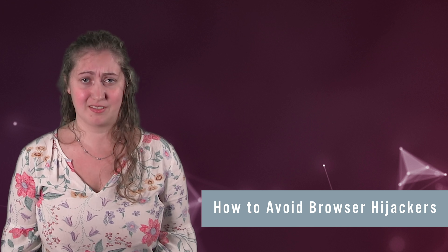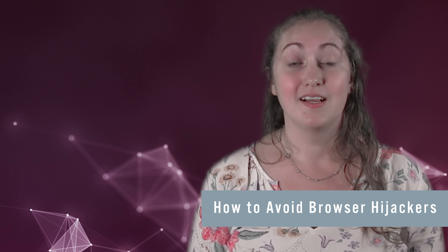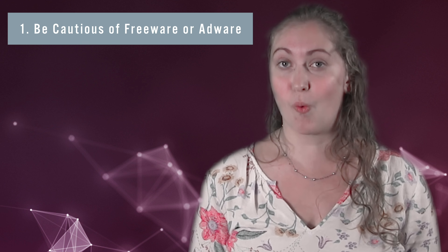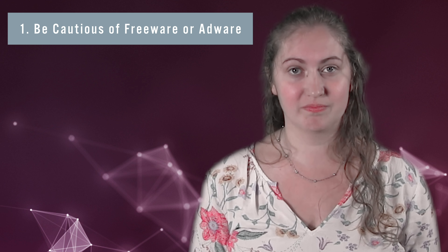How to avoid browser hijackers? First, be cautious of freeware or adware.